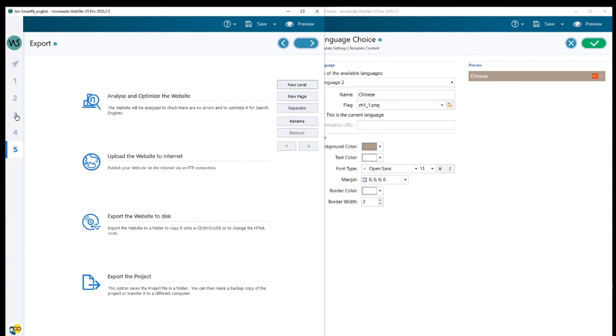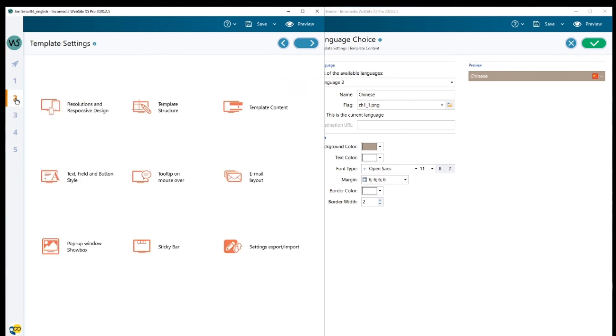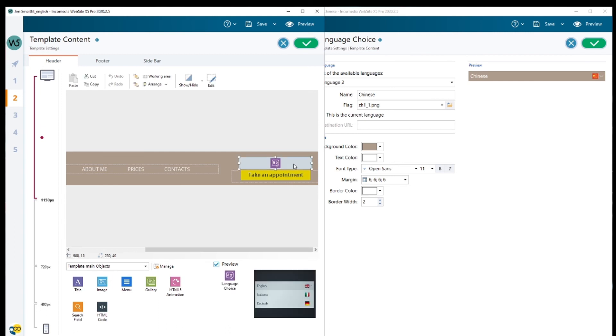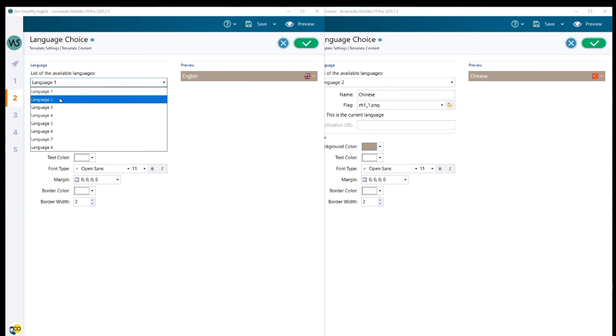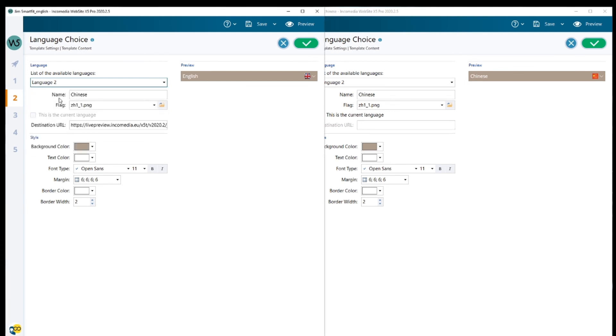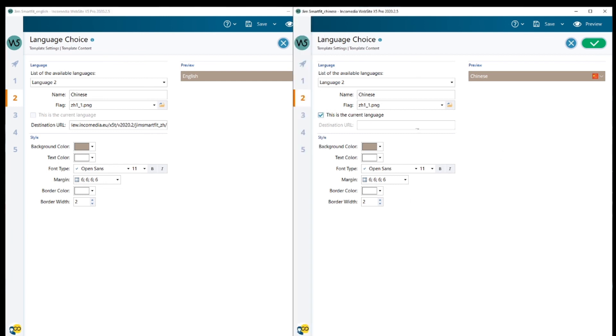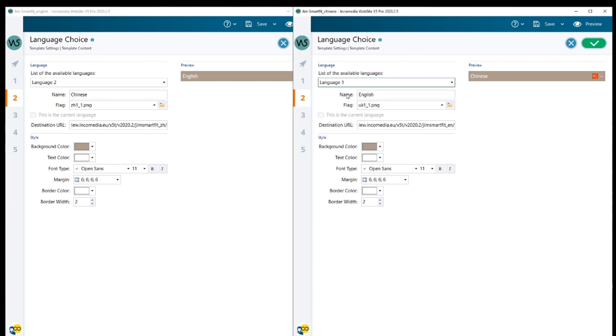Once it's been uploaded to the internet, you need your URL address. You go back into the project, you open the object and you need to add the URL to the website. Here it is. You need Chinese, so in the English project, I'm going to add the Chinese URL. Meanwhile, in the Chinese project, I'm going to add the English URL.